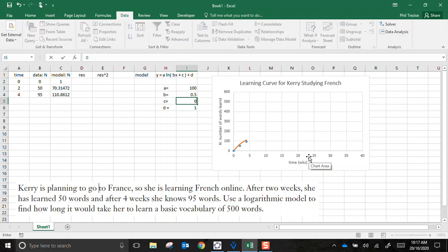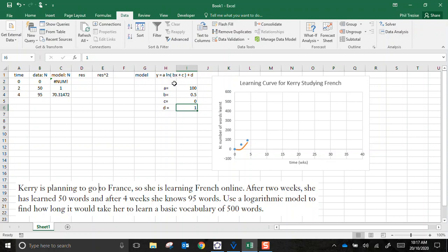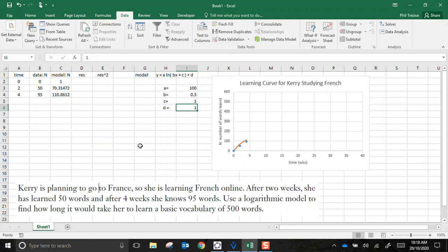If I had C equals zero, did you notice I got a numeric error up here, a calculation error? That's a sure sign that C shouldn't be zero. Let's think for a minute why that would be. Well, time is zero. If any number times X of zero would be zero plus another zero, I'm taking the natural log of zero. That's why I've got a numeric error. So we better not make C zero.